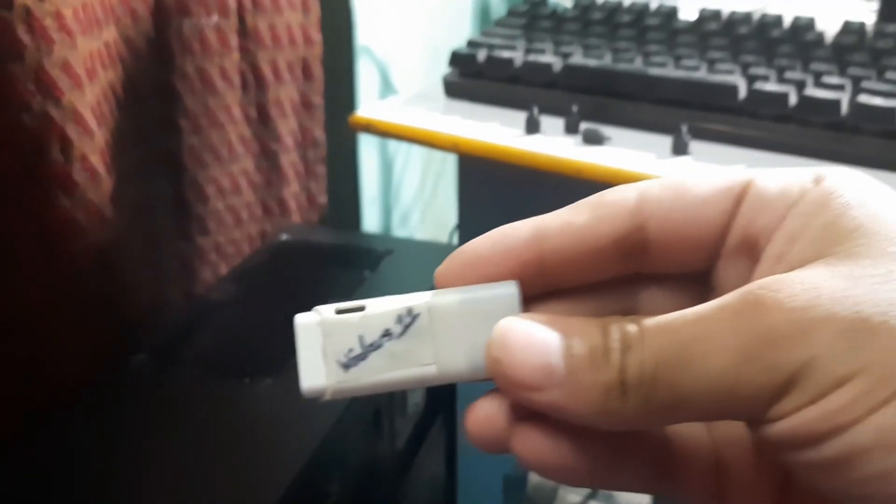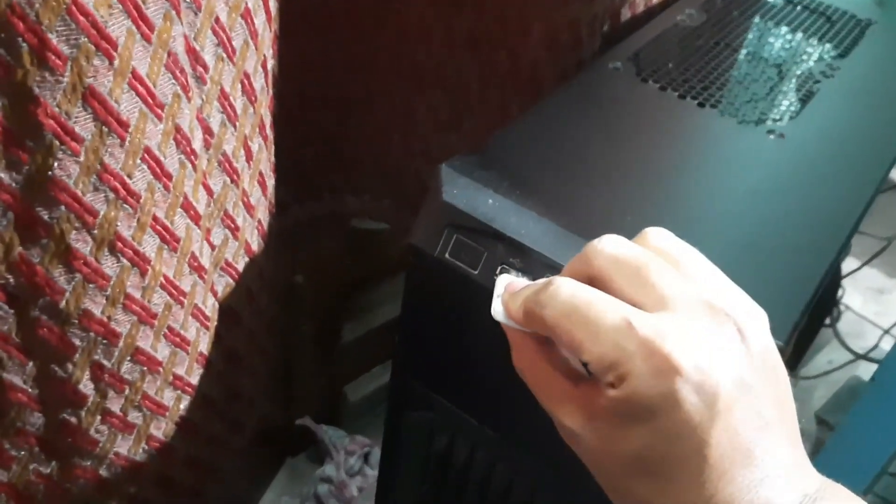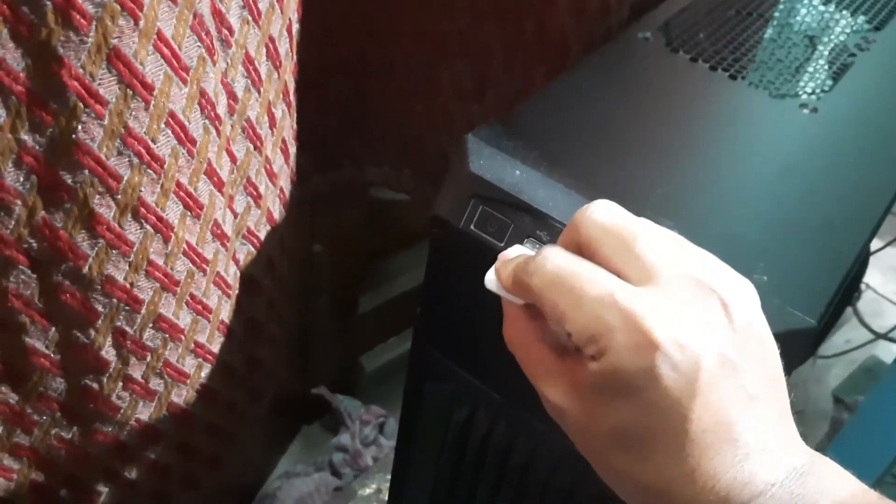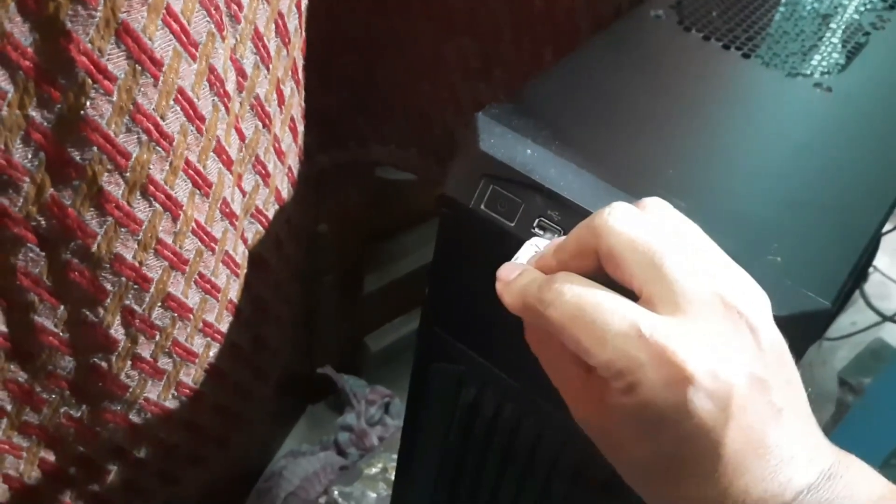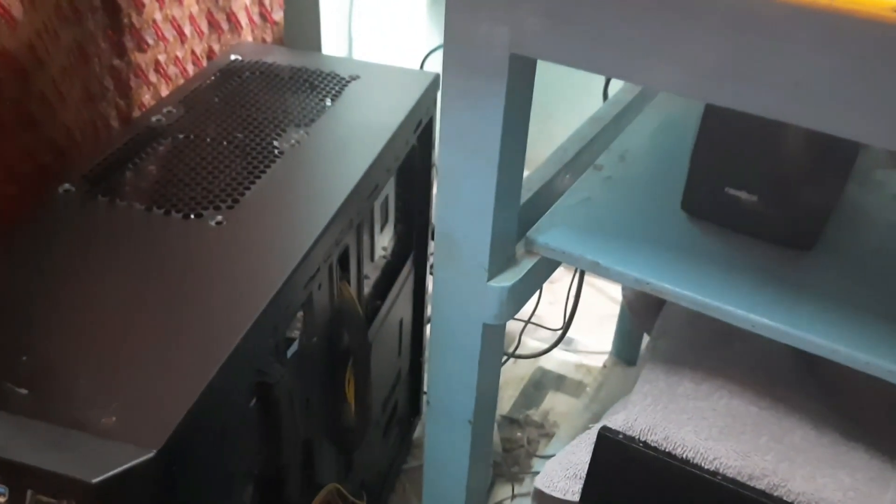So this is the Windows 11 bootable drive that I am going to put in here in this USB port of my desktop which is having i5-2400 processor. So let's put it in. Now let's turn it on.